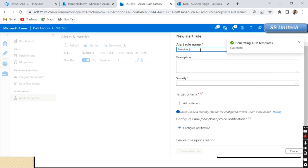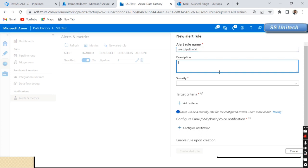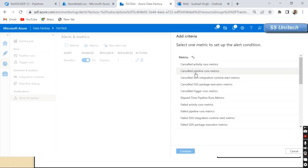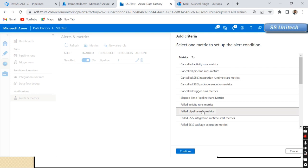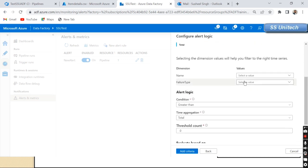I have already created one alert here, but let me create a new one by clicking 'New Alert Rule'. I'll name this alert 'Alert Pipeline Fail' and you can specify a description. Below that, we can see the Target Criteria — I'll click the plus symbol to add criteria. Here we have all the metric options. I'm going to trigger this alert when the pipeline fails, so I'll select the 'Failed Pipeline Run' metric.